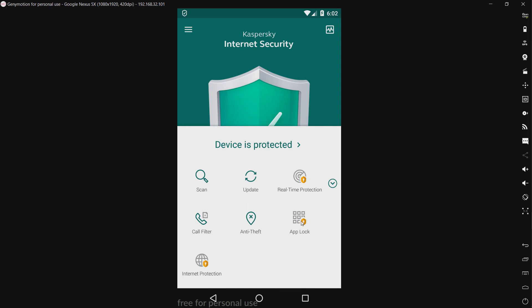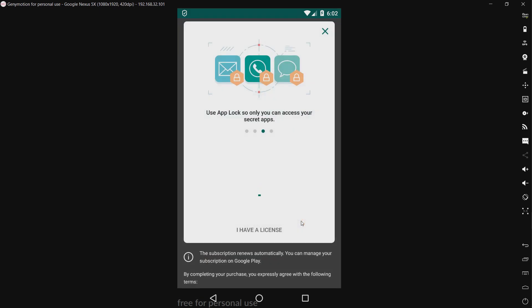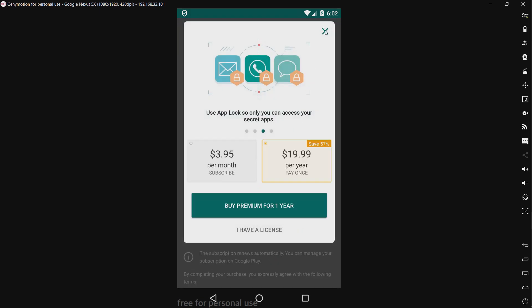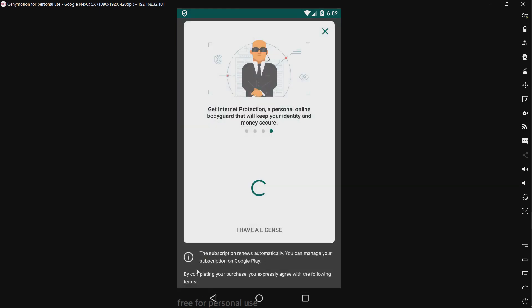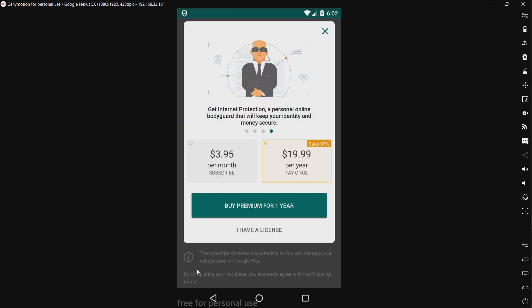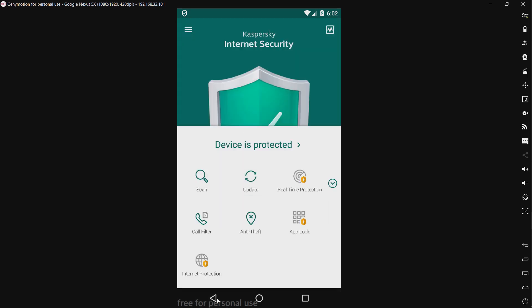We have an app lock that is locked behind premium. I'm not buying that just for the test. And we have internet protection, which I guess that's to block malicious websites.